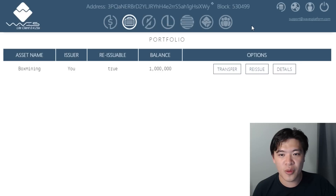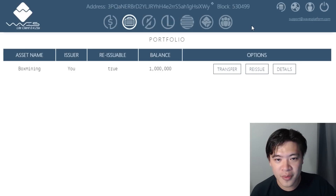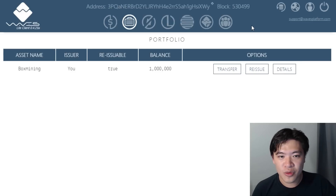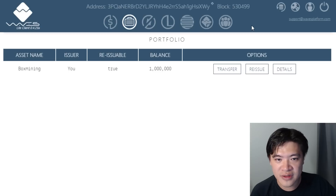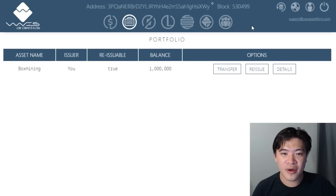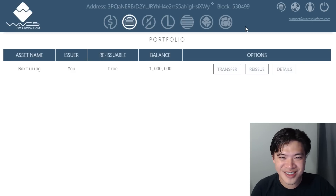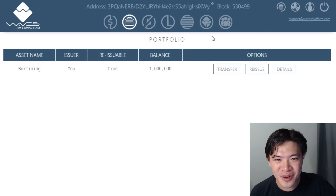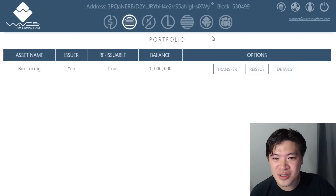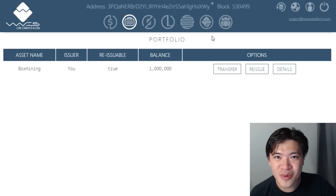Do you guys have any questions about Waves? This is the core idea behind the platform. Would you use Waves to create your own tokens? Answer below, and if you have a Waves address I'd love to send you some Box Mining tokens. I hope you enjoyed this video — I make other videos about cryptocurrencies, and if you subscribe to my channel you won't miss out on any of them. Thanks so much for watching, see you next time.